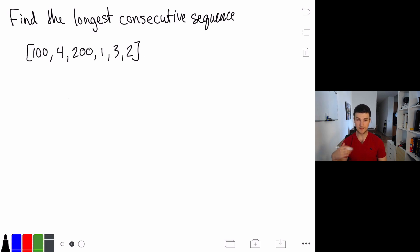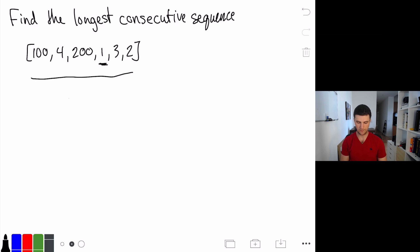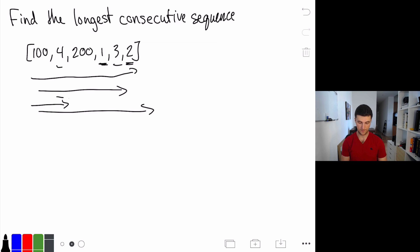Let's look at a brute force solution. There are really two approaches we can take. The first is that for each number, we check if the consecutive one is contained somewhere in the array. So we'd say: is 101 in here, is 102 in here, etc. Then we'd get to 1 and ask is 2 in here — iterate over the whole thing to find 2, then look for 3, then 4, then not find 5, and we'd have found our 4 numbers.